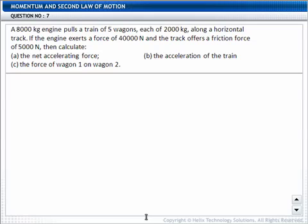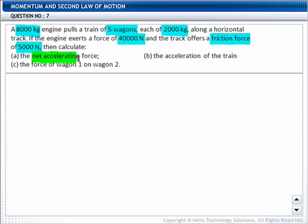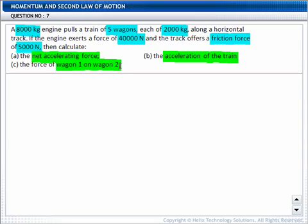This is an interesting question. According to it, a 8000 kg engine pulls a train of 5 wagons, each of 2000 kg, along a horizontal track. If the engine exerts a force of 40,000 N and the track offers a friction force of 5,000 N, then you need to calculate the net accelerating force, the acceleration of the train, and the force of wagon 1 on wagon 2.